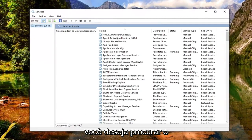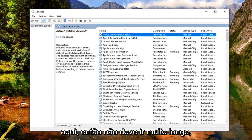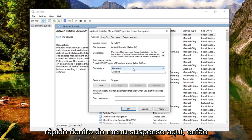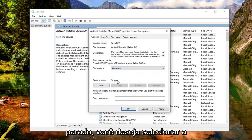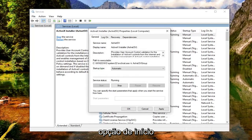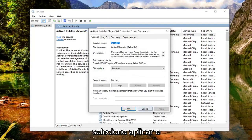Now you want to look for the ActiveX Installer service. This should be near the top here, so you shouldn't have to go too far. Go ahead and double click on that. Set the startup type to Automatic — click inside the drop down and select Automatic. And if the server status is stopped, you want to select the start option. Now that you've done that, go ahead and select Apply and OK.